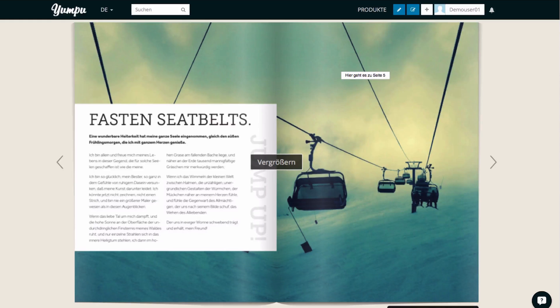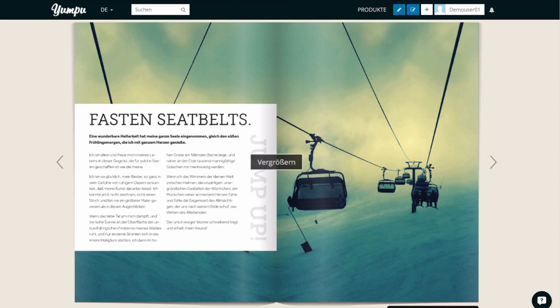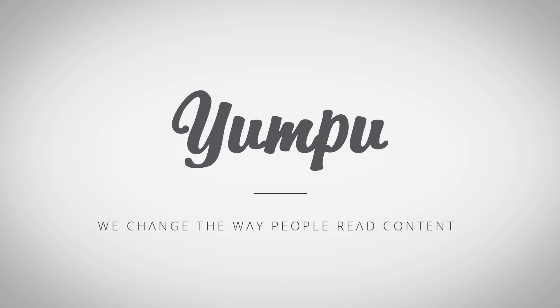This is Yumpu. Super easy, super fast. Yumpu. We change the way people read content.